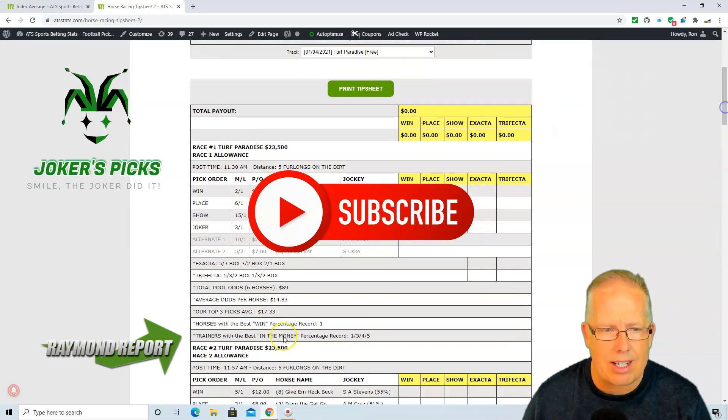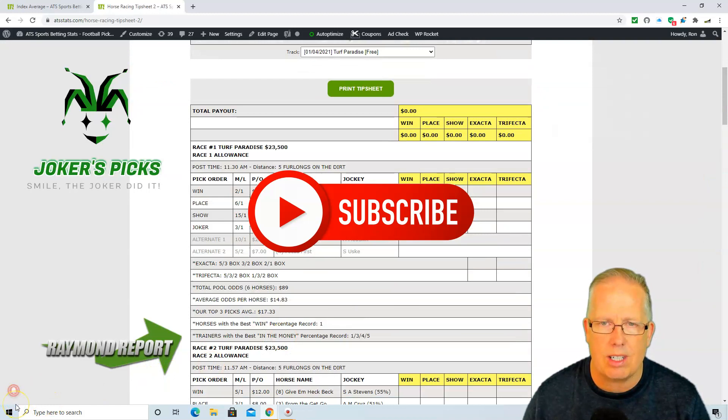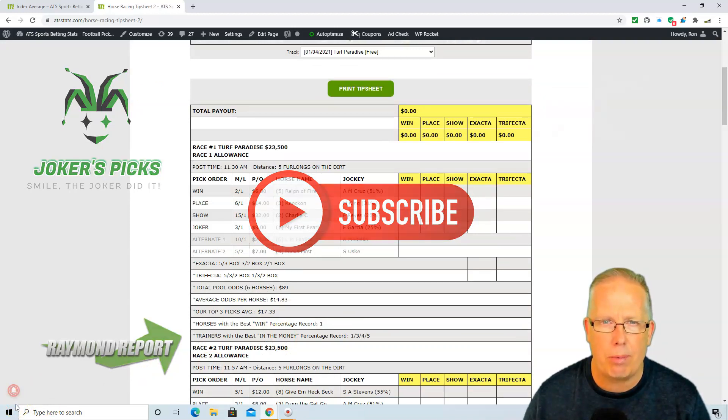Enjoy the races today. As always, shop for value, play those percentages. We'll see you back shortly with another Raymond Report.